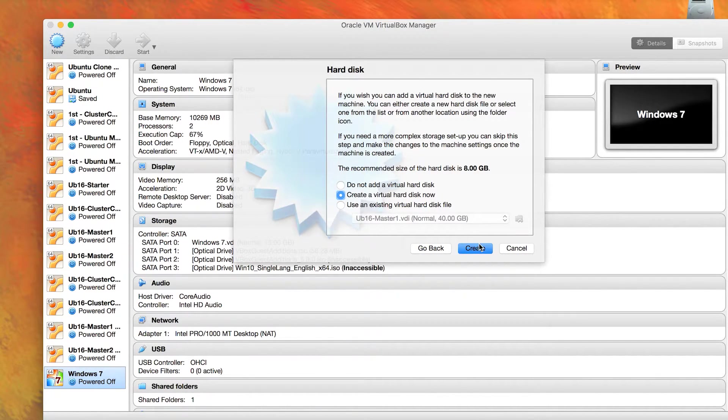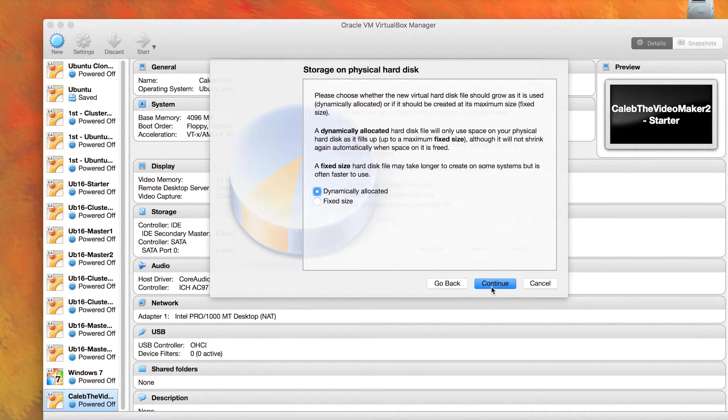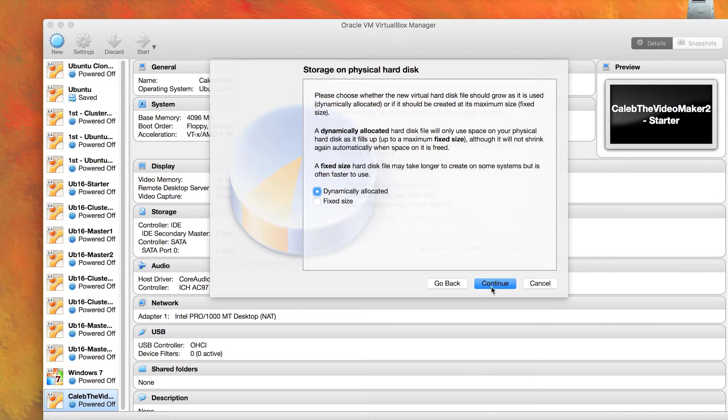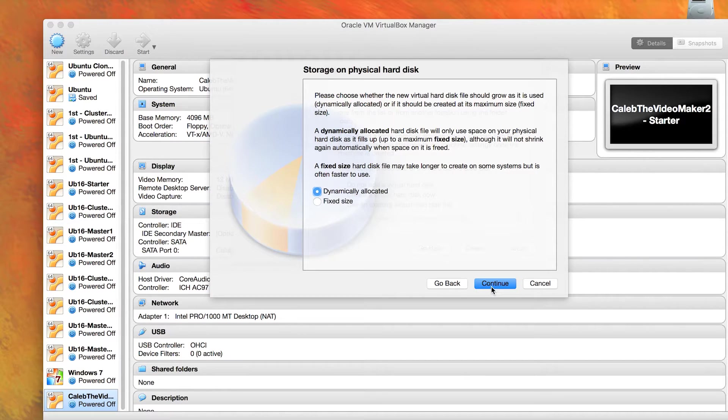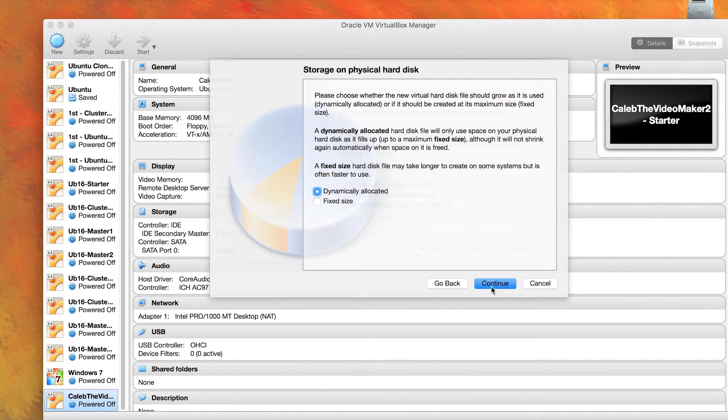Yes, we want to create a virtual hard disk now. So for this part, I'm going to click dynamically allocated. This is talking about the hard disk for the virtual machine. I want to pick dynamically allocated because the virtual machine is only going to take up as much space as it needs, and that way I can save space on my laptop.